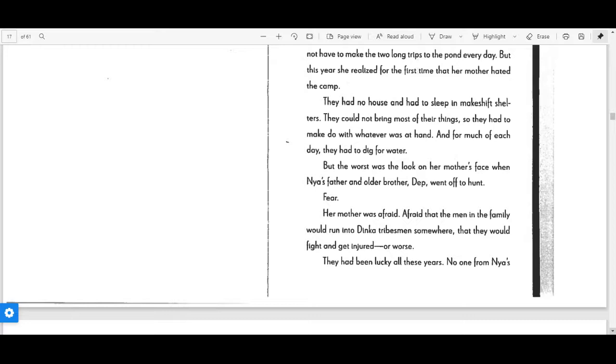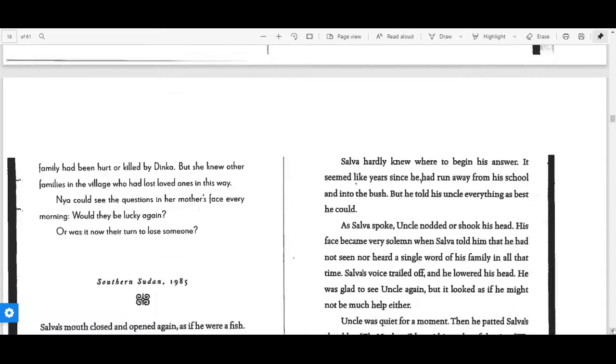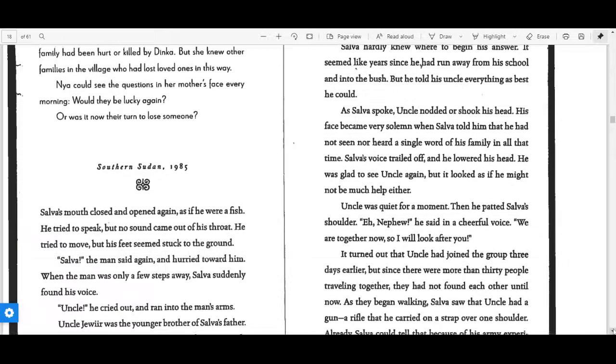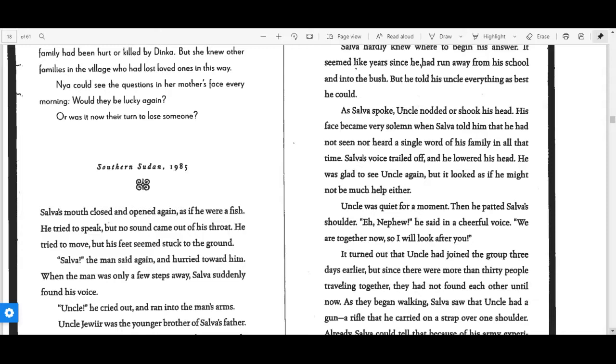They had been lucky all these years. No one from Nya's family had been hurt or killed by Dinka, but she knew other families in the village who had lost loved ones this way. Nya could see the questions in her mother's face every morning. Would they be lucky again? Or was it now their turn to lose someone?